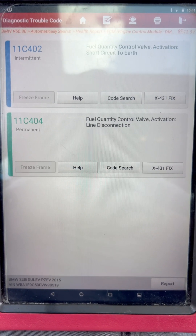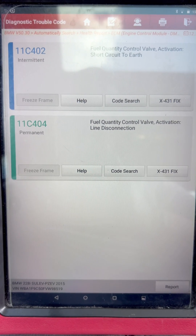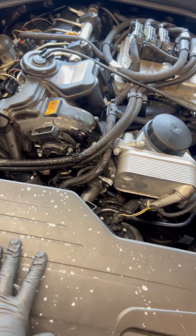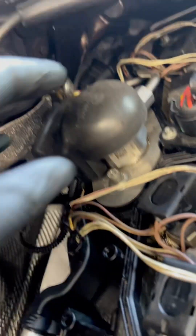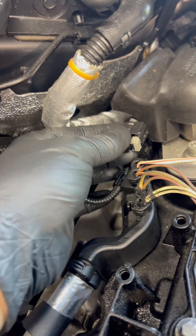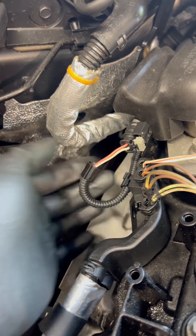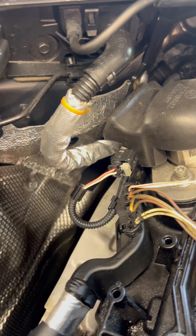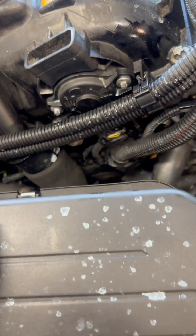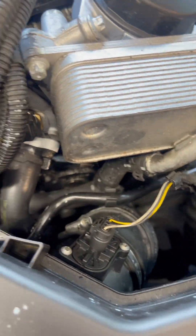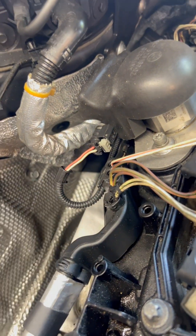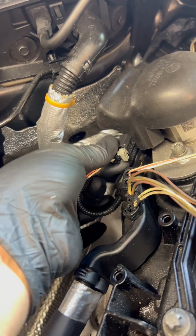I found the problem — it was this high pressure fuel pump. The wiring was disconnected. I think someone had previously worked on this car because there was coolant that came out from somewhere, and when they reconnected things, they forgot to plug this connector back in. That's why the problem was coming up.